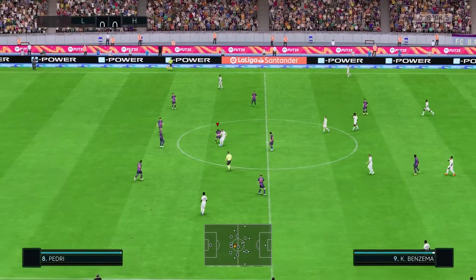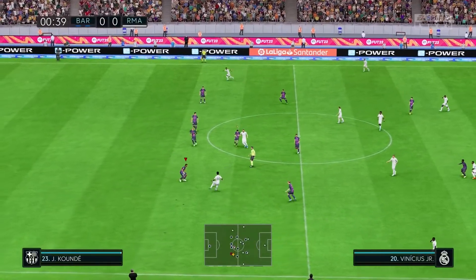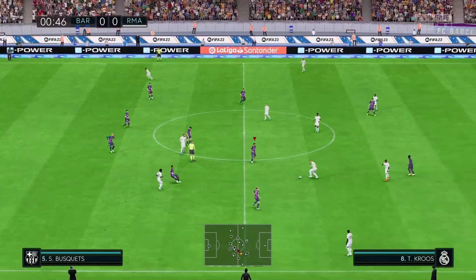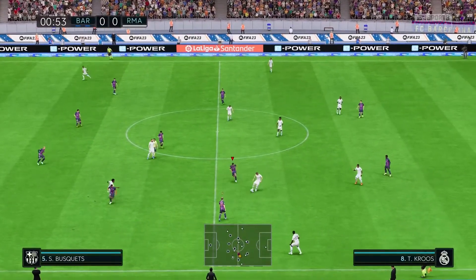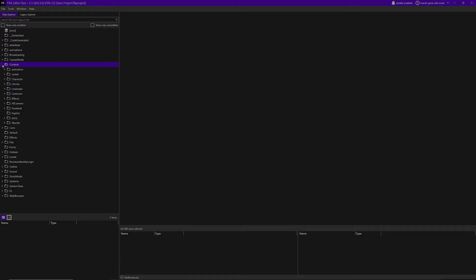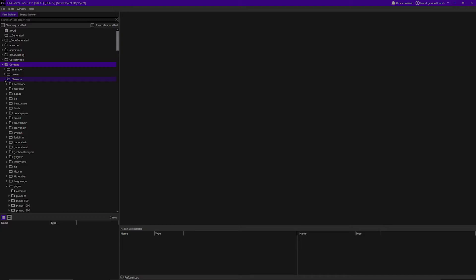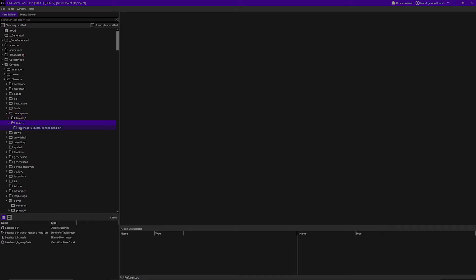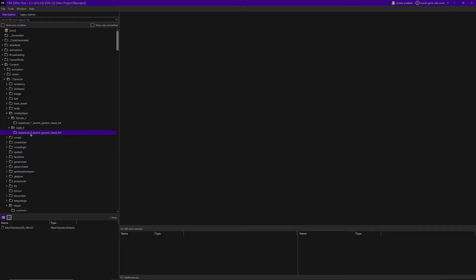So once you guys have everything set up in the editor, we can go here. We're actually going to go to this folder called content, click it, and go to the next one called character. We click that one, and the last one we're going to hit is create player. You're going to see these two folders - the female one and the male zero.